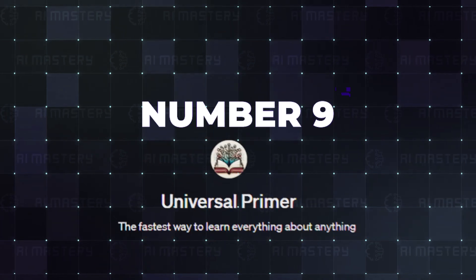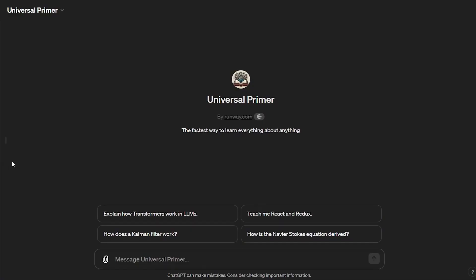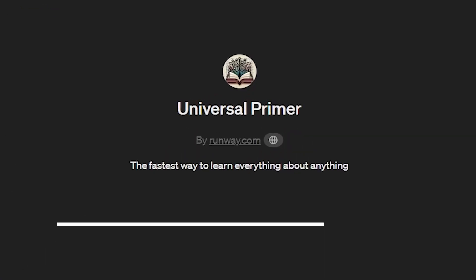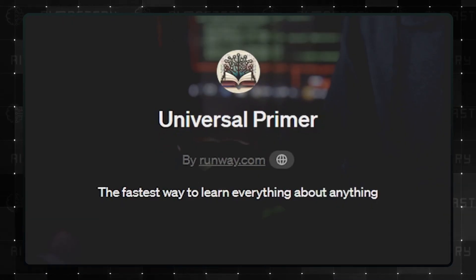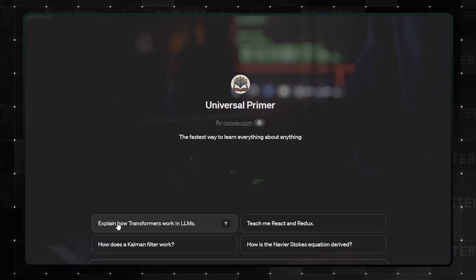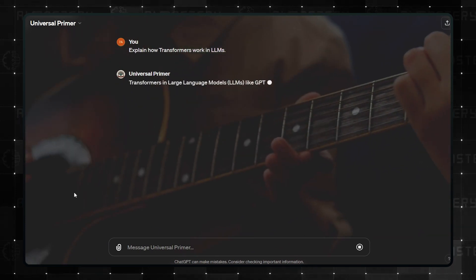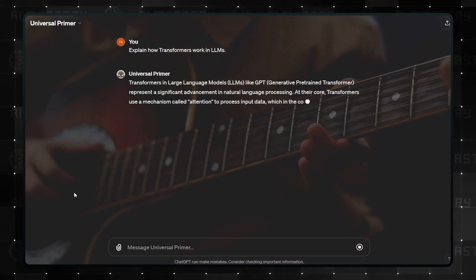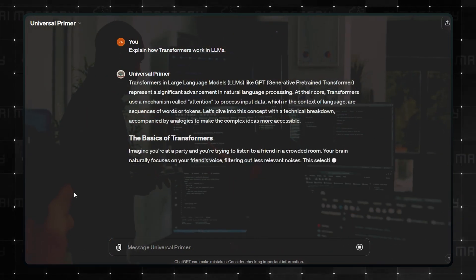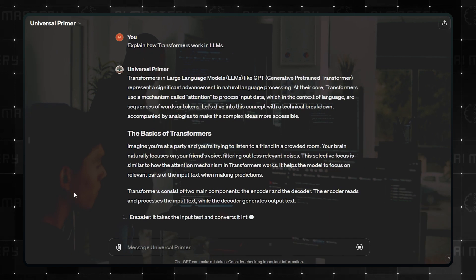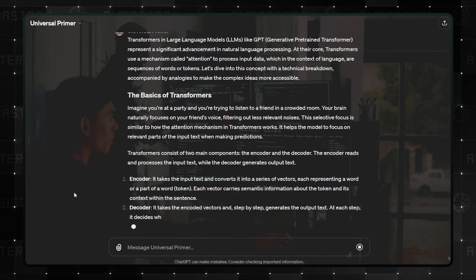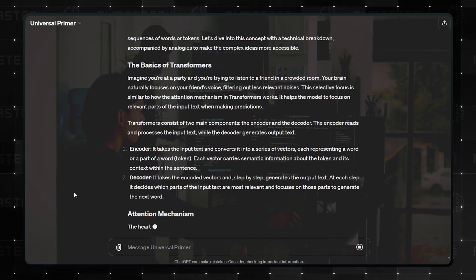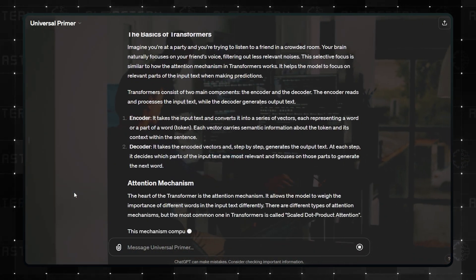Number 9 is called Universal Primer. The description of this GPT says that it is the fastest way to learn everything about anything. Don't just take my word for it, this is one you want to try out by yourself. If you are looking to learn quite literally anything, just input the topic, and the GPT will come back with an overview of the topic, with pointers of possible areas that you may be interested in learning more about.